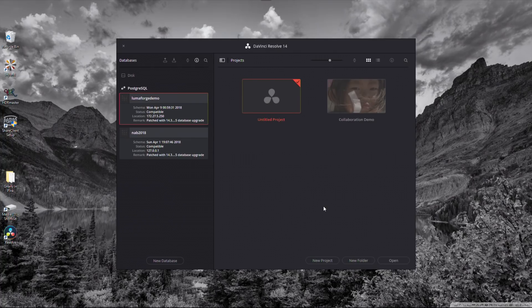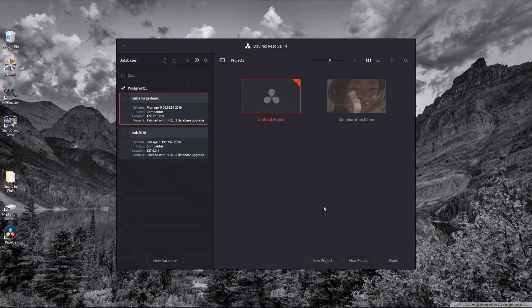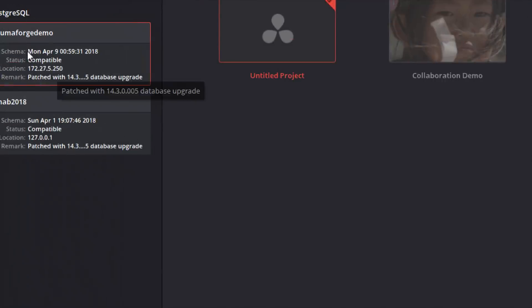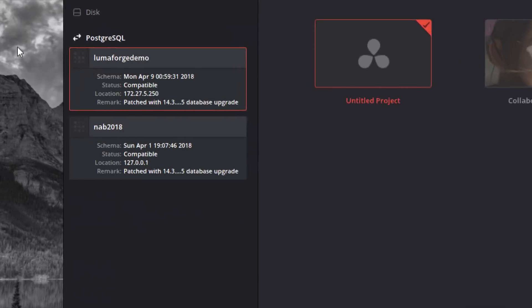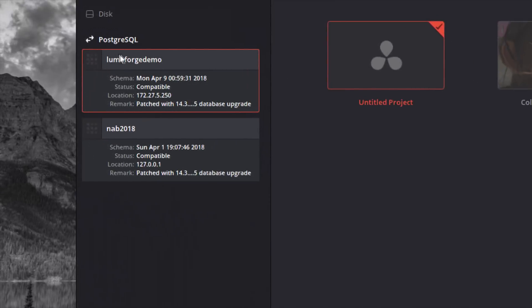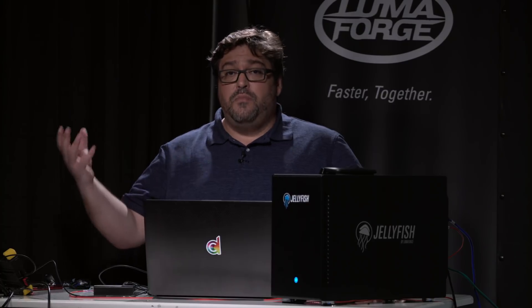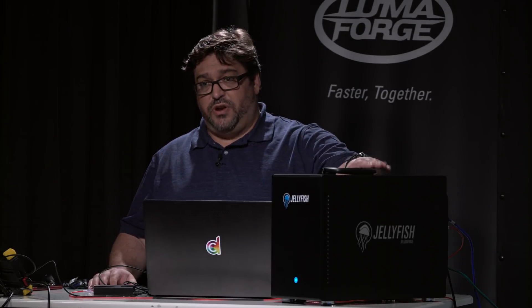So here I am in DaVinci Resolve. I've already gone ahead and created a database here in DaVinci Resolve. But I want to point out something about it. Right here you're going to see this database I've created called LumaForge Demo. You see this IP address. The reason that this database has this IP address is because Resolve Studio supports the ability to use shared Postgres SQL databases. And that's what's running on this box.